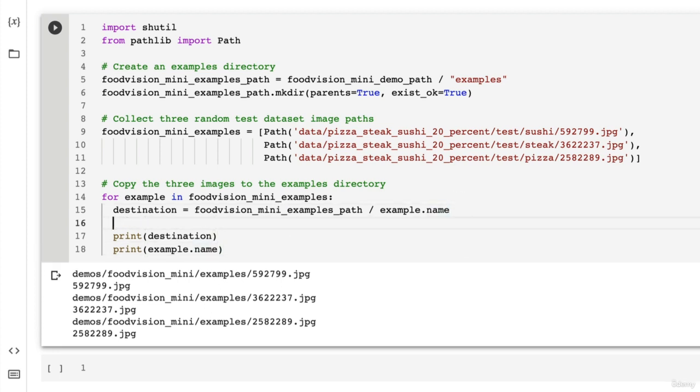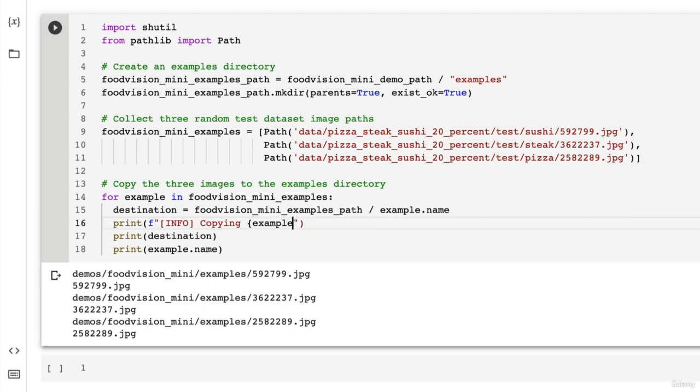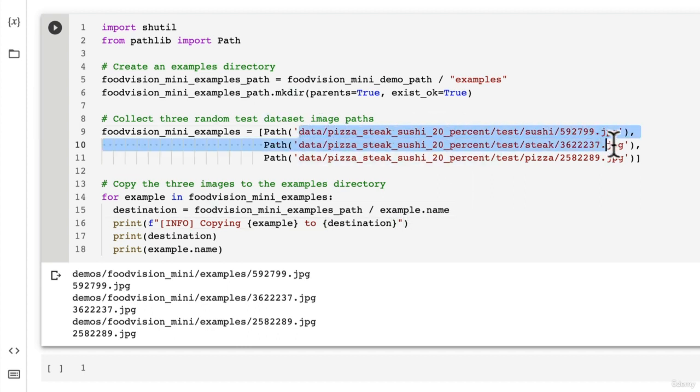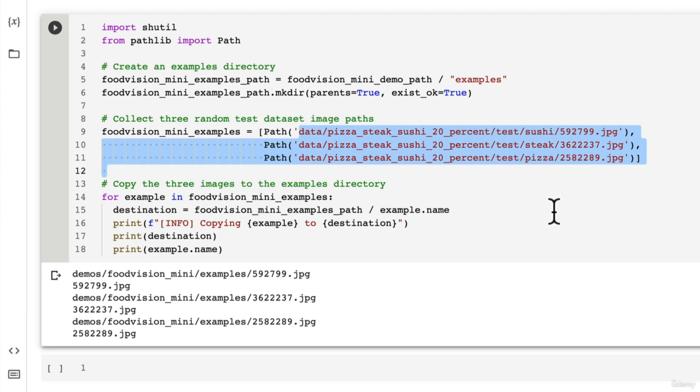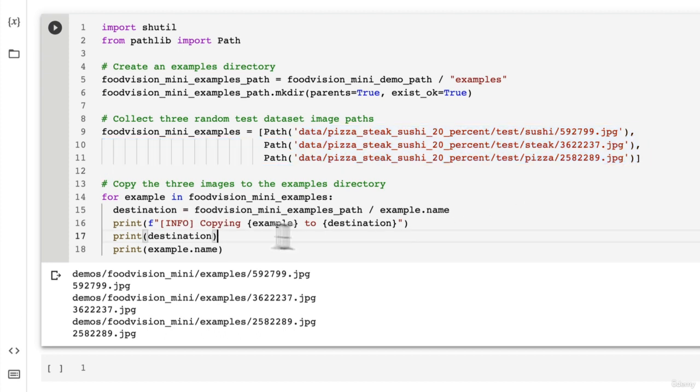Now, let's go here. I'm going to print out a little info tag. Info copying example to destination. Now, we're copying them because we want them to remain in our test data file. We don't want to move them. We just want to copy them. So that's why we're using copy.